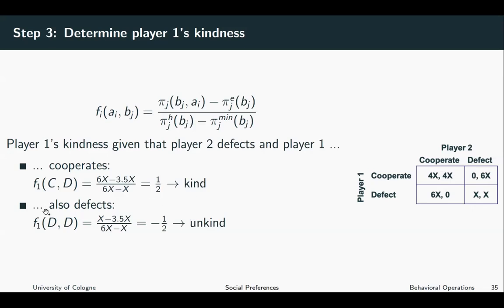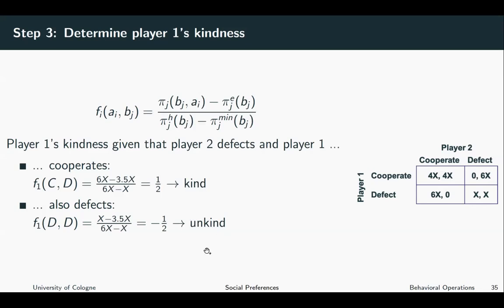Let us also check how kind we are if the other one is defecting and we are also defecting. In this case, the material payoff of the other is just x. The equitable outcome does not change from above, so it's 3.5x, and the highest and lowest payoffs also do not change. So if we summarize this, we get minus one half, which is unkind. So we see that when the other one is defecting and we are cooperating, then we are kind. And if the other one is defecting and we are also defecting, then we are unkind.